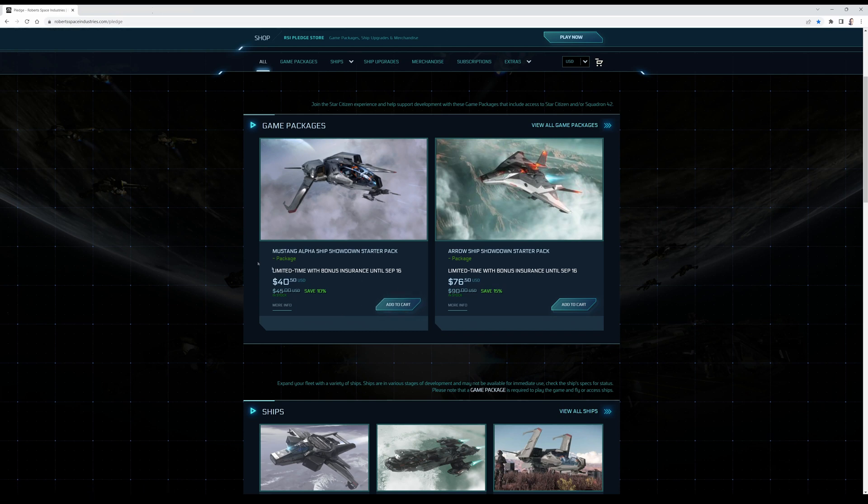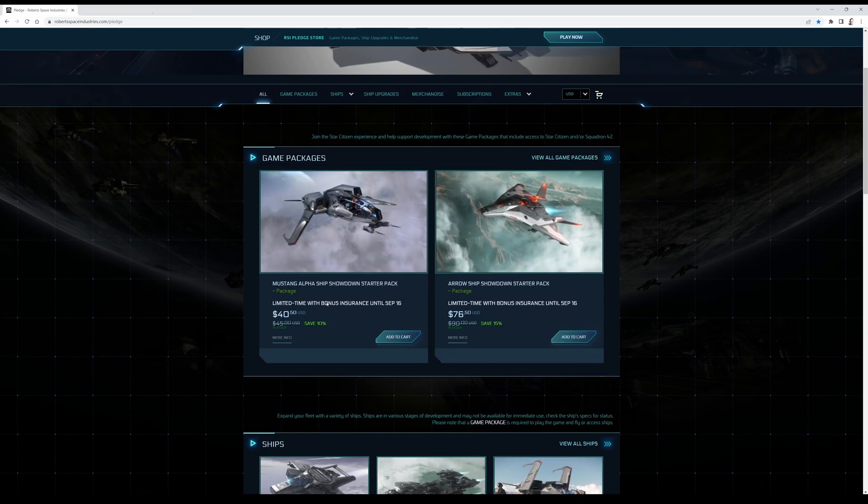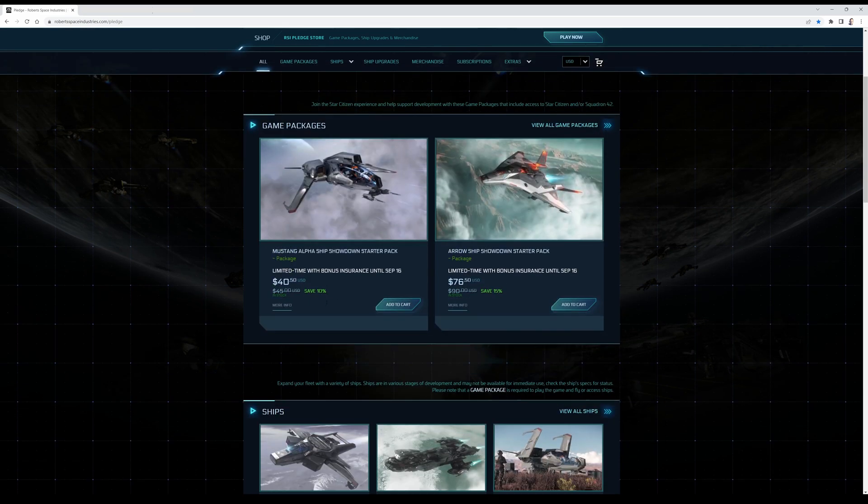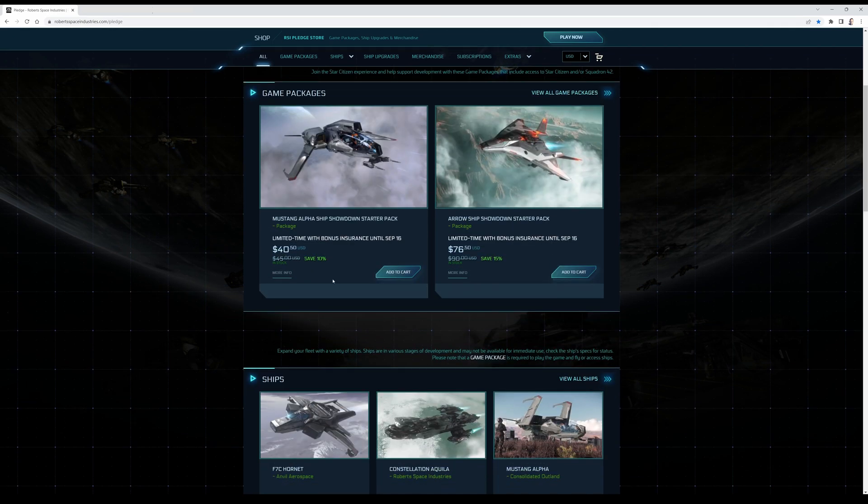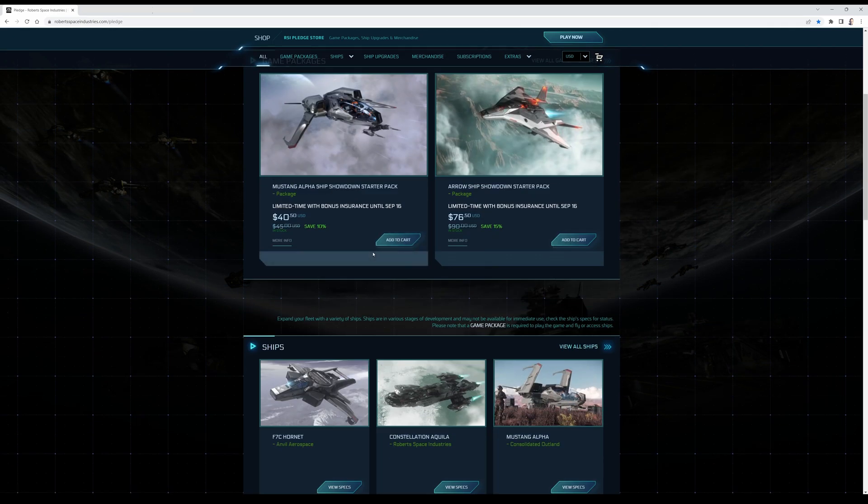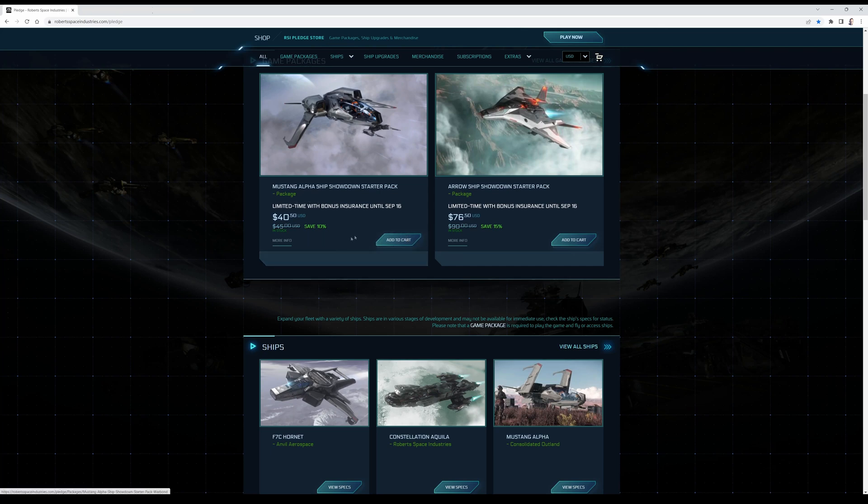That's for example the most affordable version right now, the Mustang Alpha. Good ship. I wouldn't maybe pick that but if you want to save some money you can do this right now. Add this to the cart, buy the package, pay for the pledge, and then you can play the game also after September 15th.